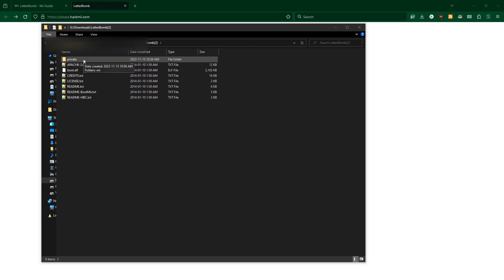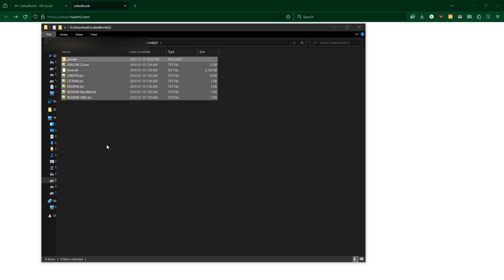Extract that zip file and copy the files over to your SD card, pop it in the Wii, and boot it up.